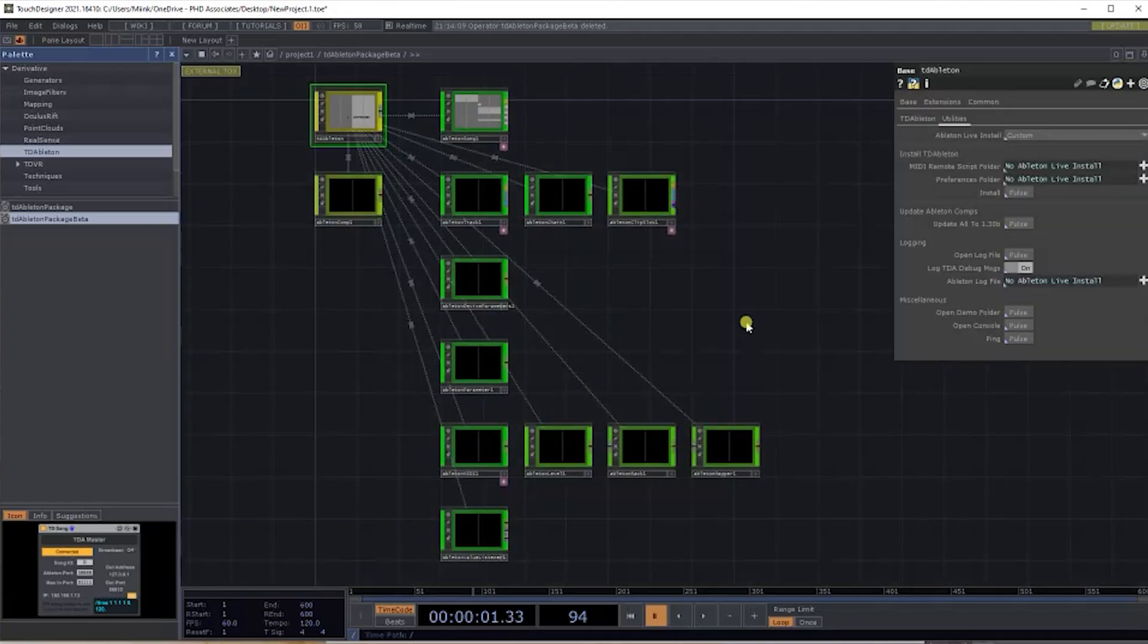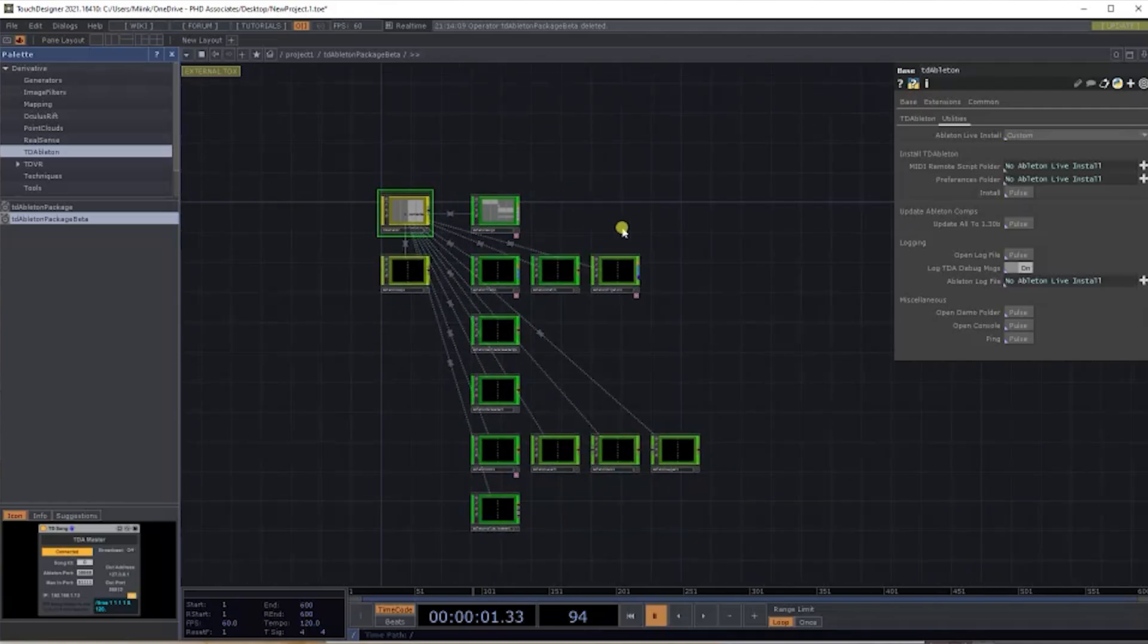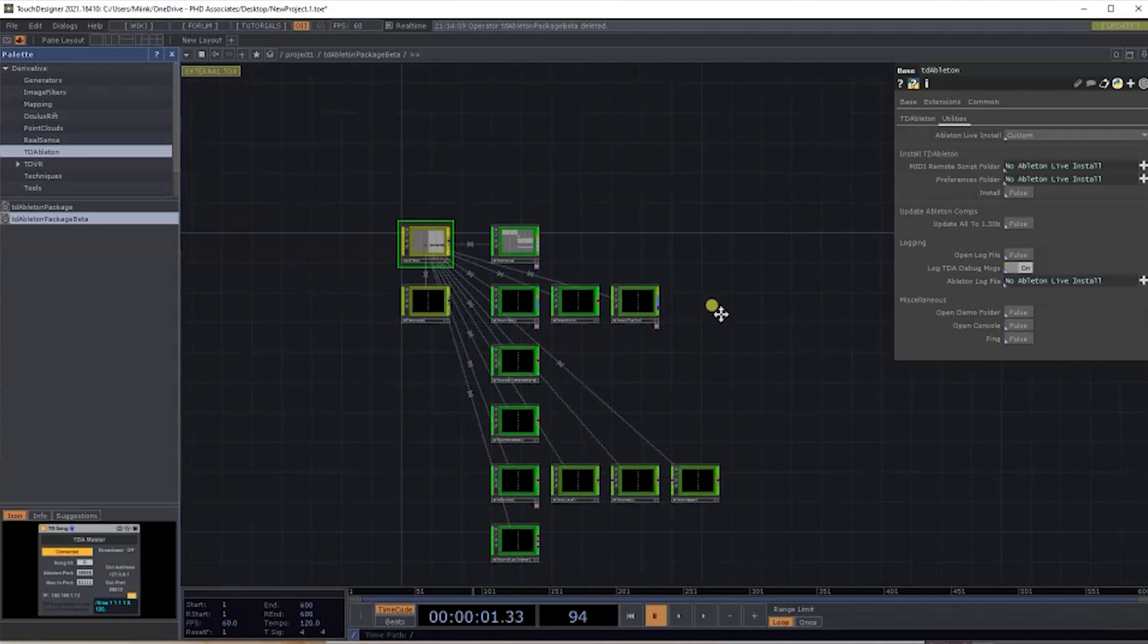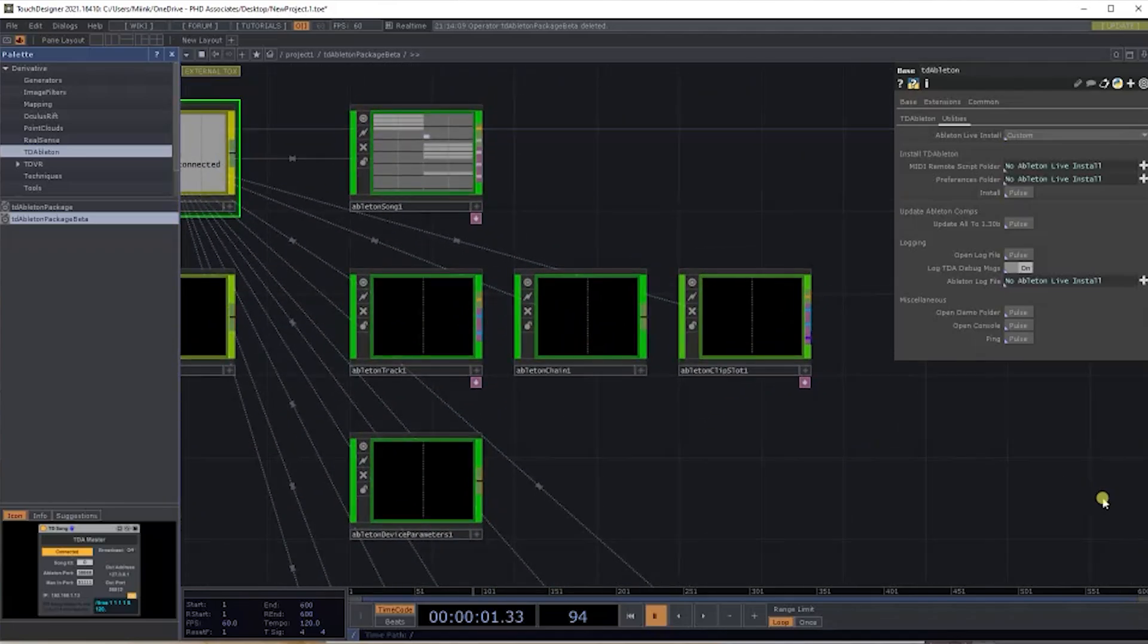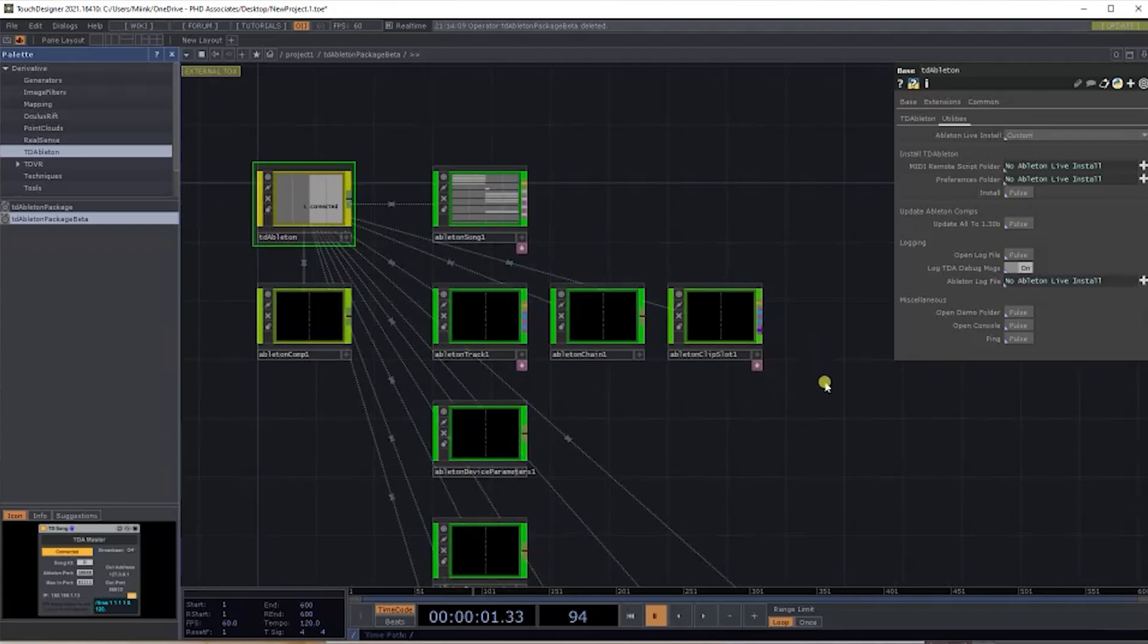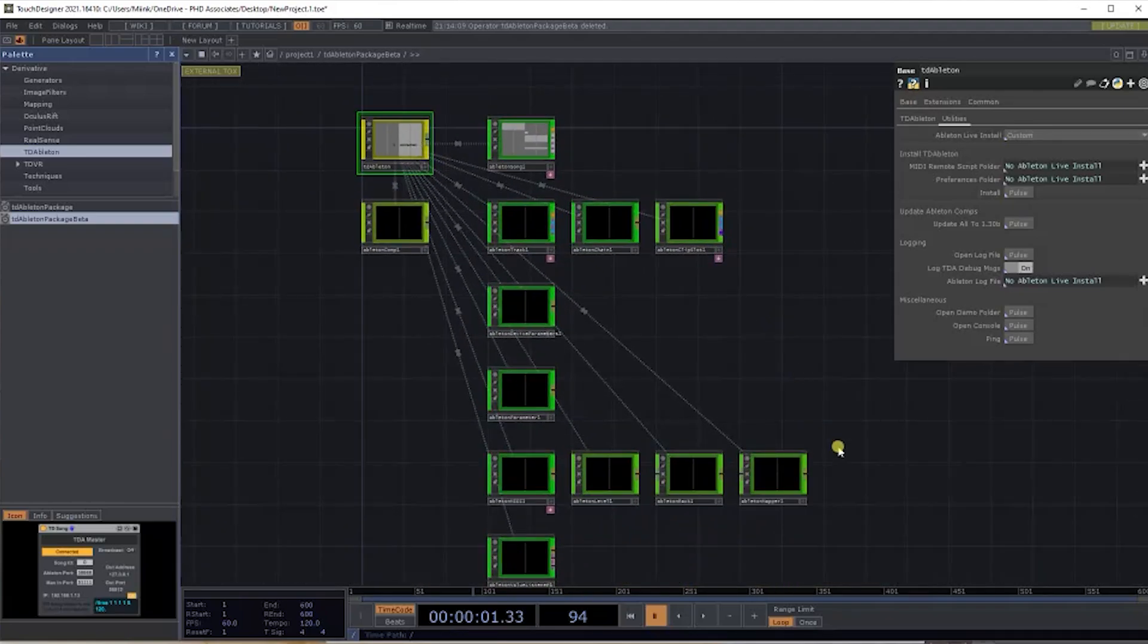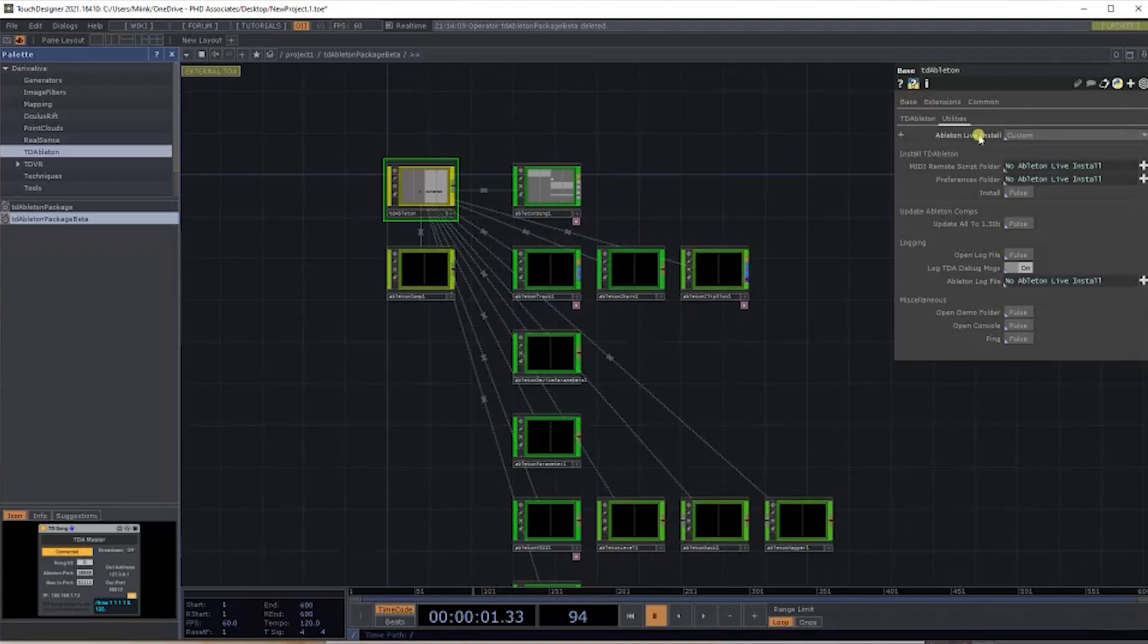If we go back over to TouchDesigner and head on inside, the package is basically set up with a range of base components that have Python data inside, and they allow us to do quite a lot of functions going back and forth from TouchDesigner and Ableton, which is really handy.